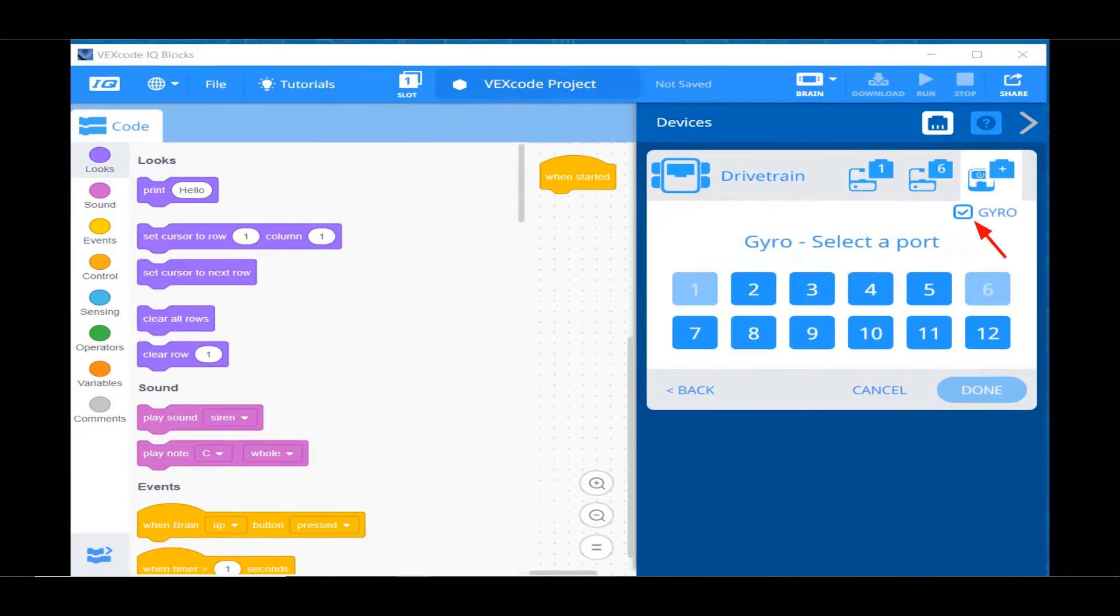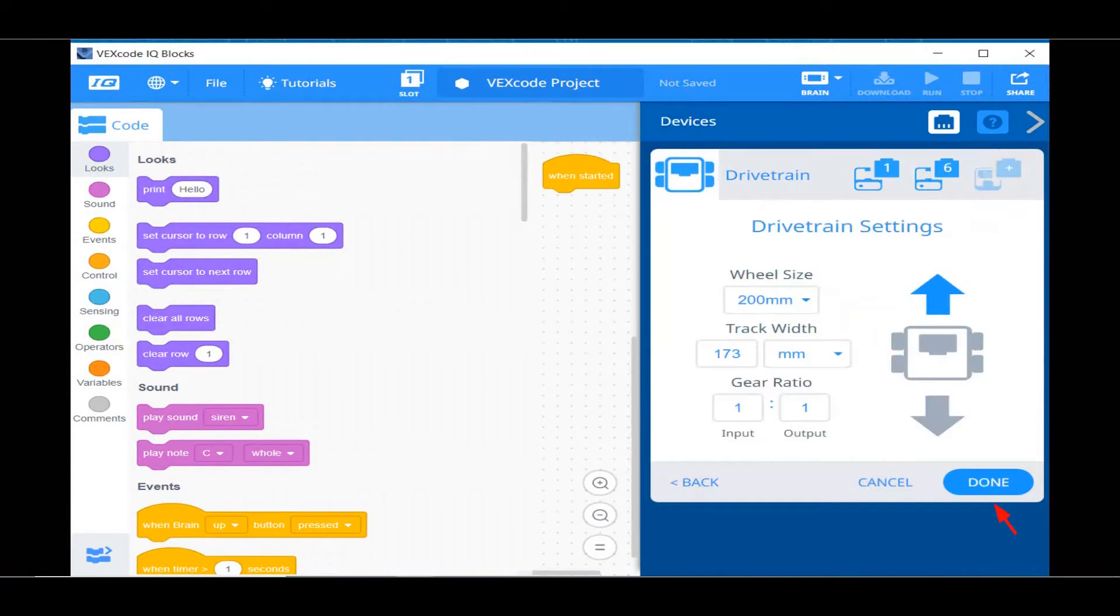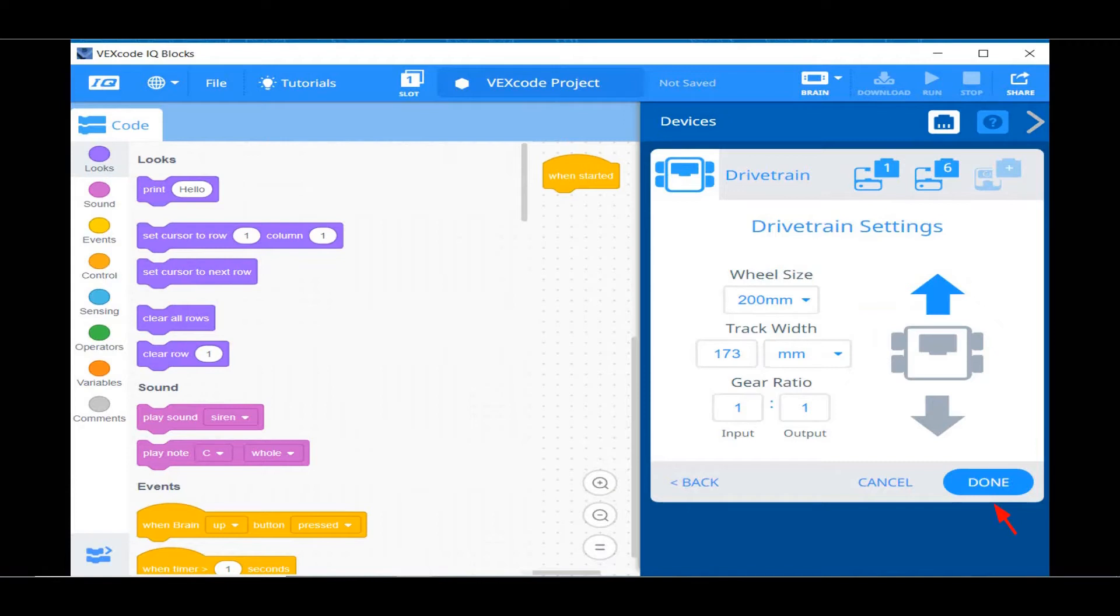The robot has no gyro, so click the gyro checkbox to unselect it. The wheel size on our robot is 200mm, the track width is 173mm, and the gear ratio is 1 to 1. So we can leave all the numbers as the default and click the Done button.